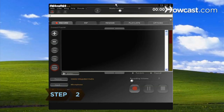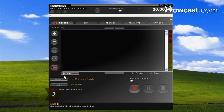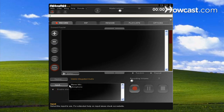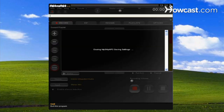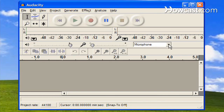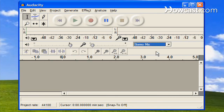Step 2. Select the input to record from your computer speakers. In MP3 MyMP3 Recorder, you will choose Stereo Mix as the input. In Vista, you may have to restart the program after choosing your input. If you're using Audacity, choose Wave Out or Stereo Mix from the drop-down menu on the mixer toolbar.